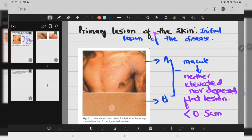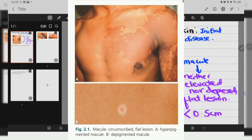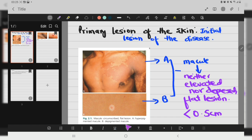You can see over here primary lesions of the skin — that is, the initial lesion of the disease. Macules is neither elevated nor depressed; it is a flat lesion that is less than 0.5 centimeter. Macules are circumscribed flat lesions. Over here you can see a hyperpigmented macule and a depigmented macule.